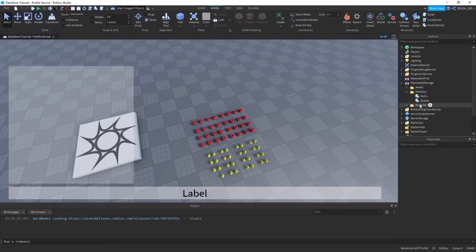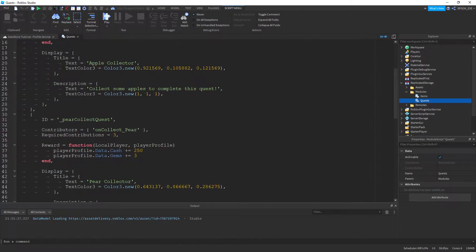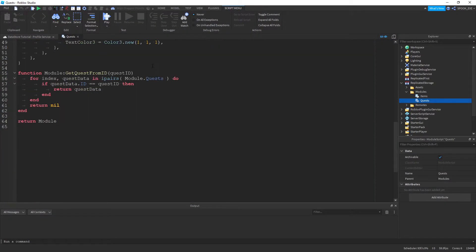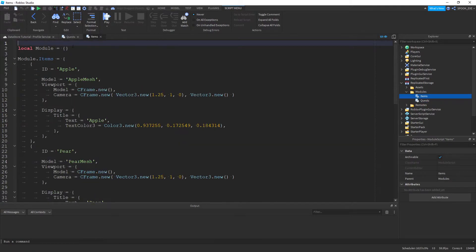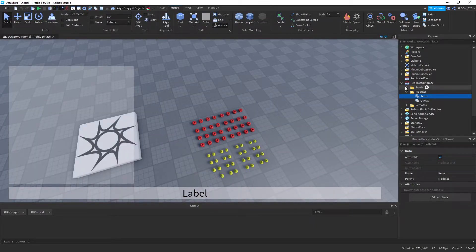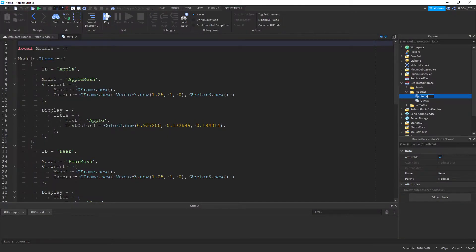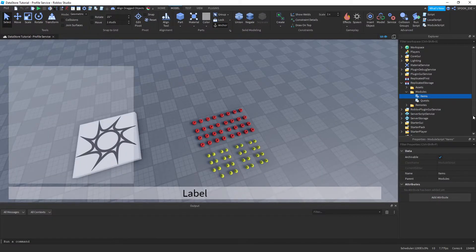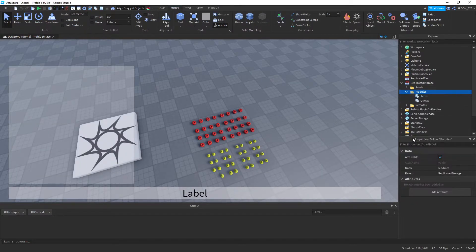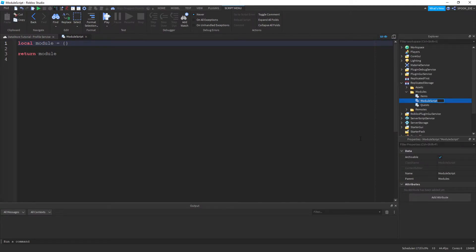Similar to where we've done quests and items, we're going to do something similar but for craftables. We'll have a look at these items here and we'll just create a matrix for these. To start off, what we'll need is pretty much a matrix like this with the same function at the bottom but for craftables.